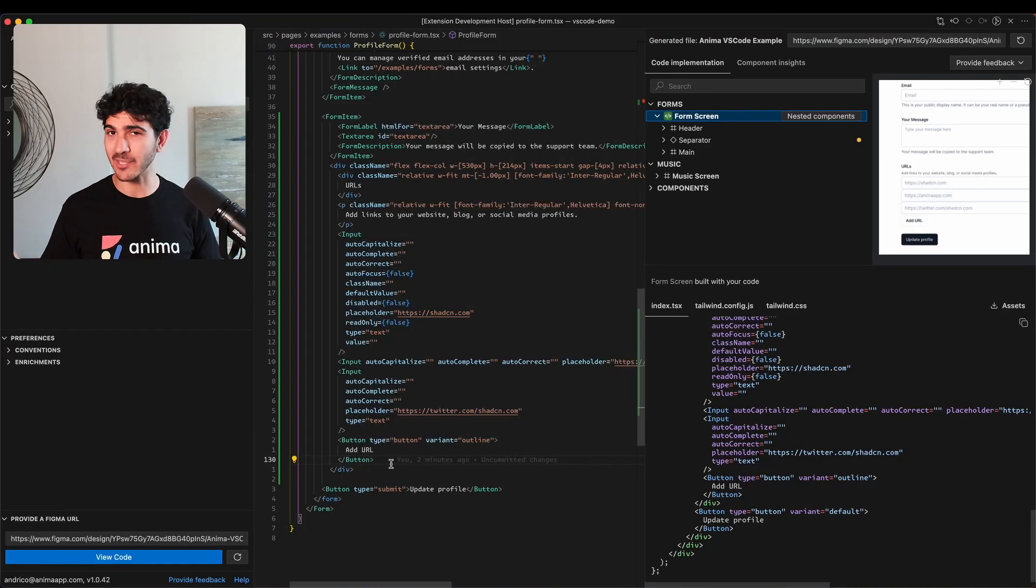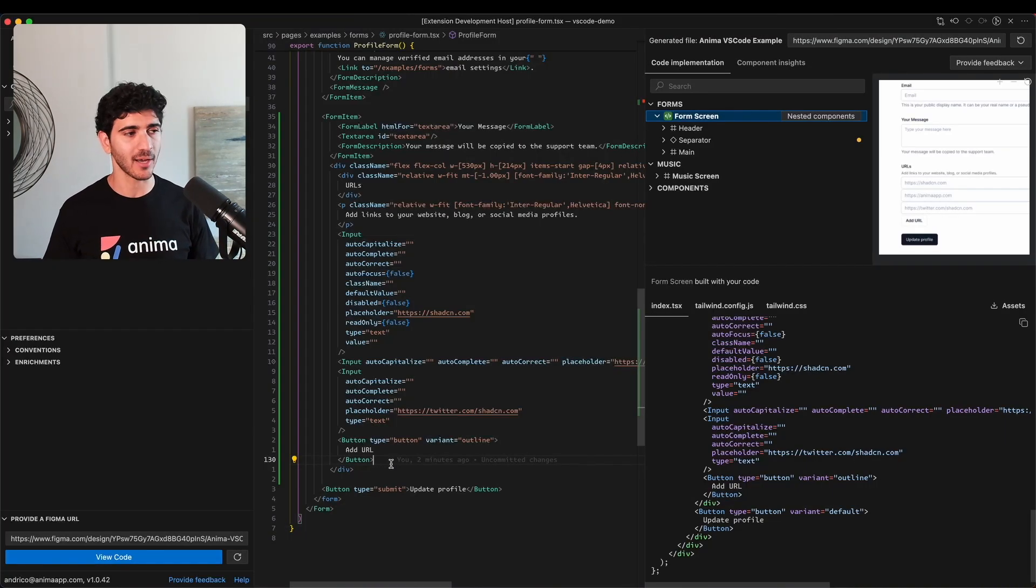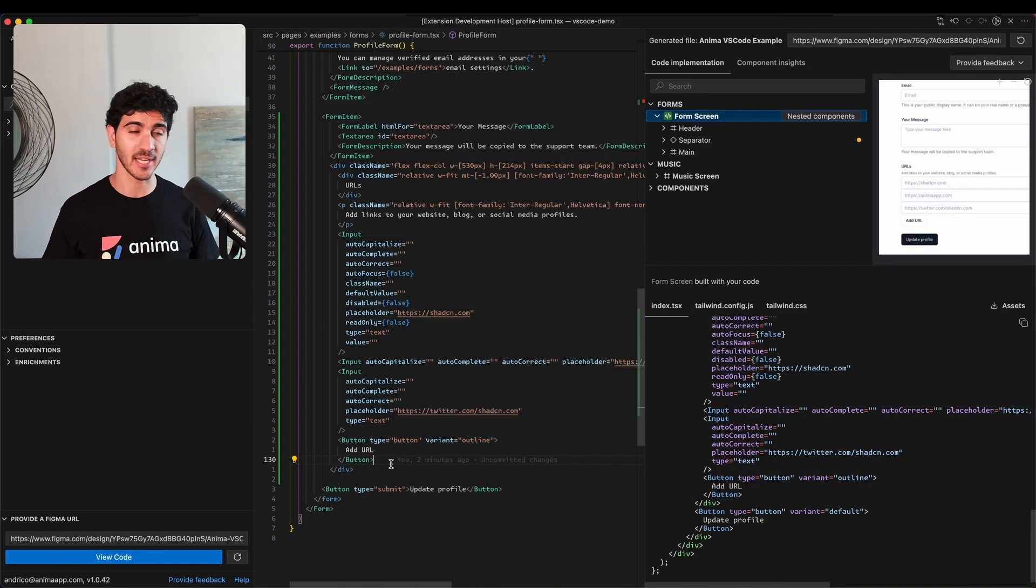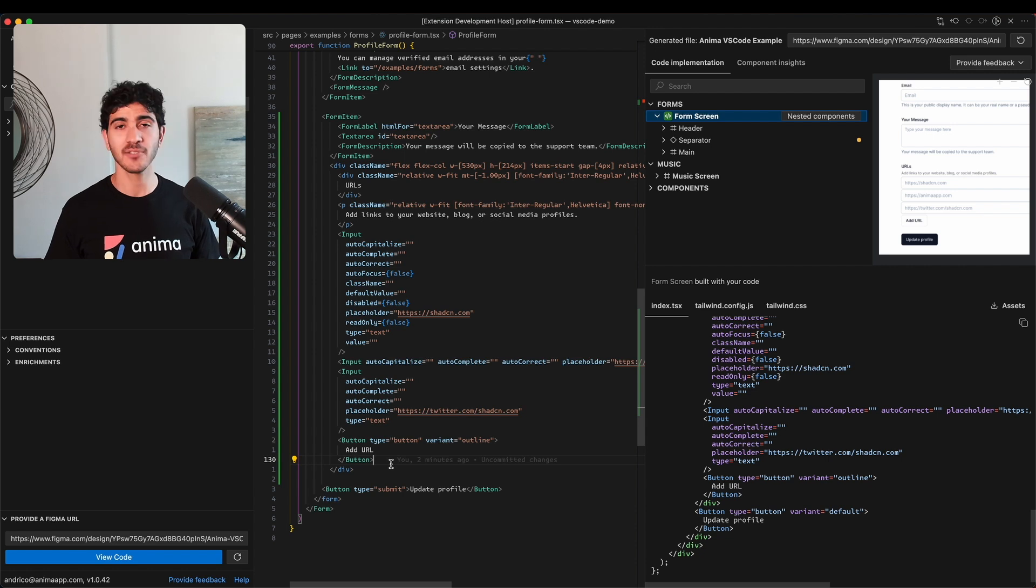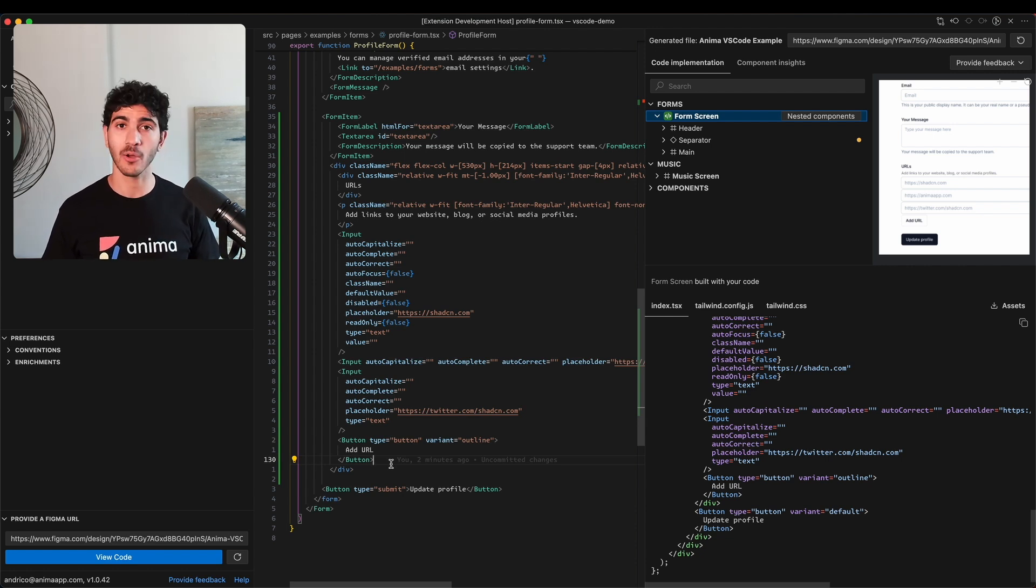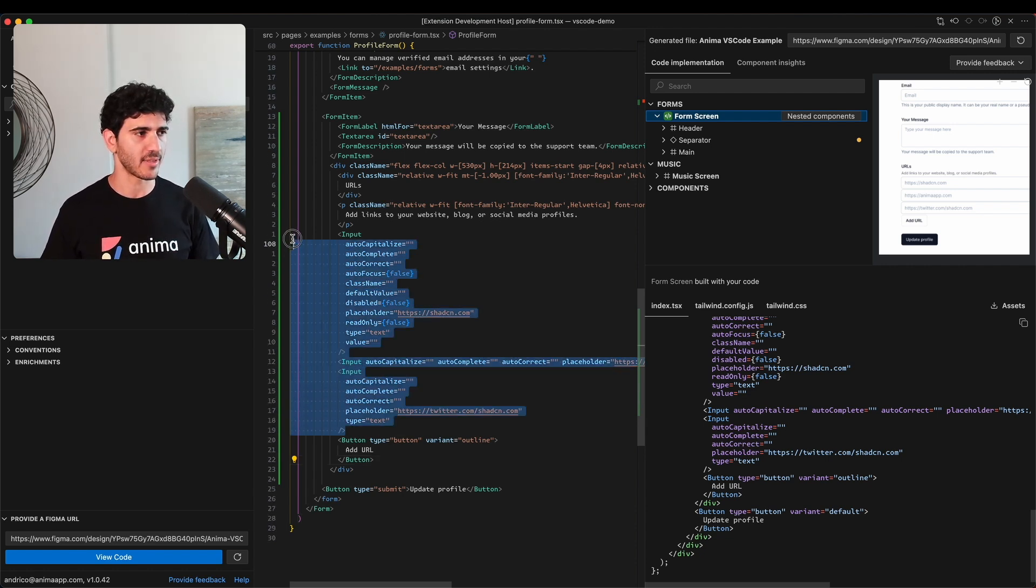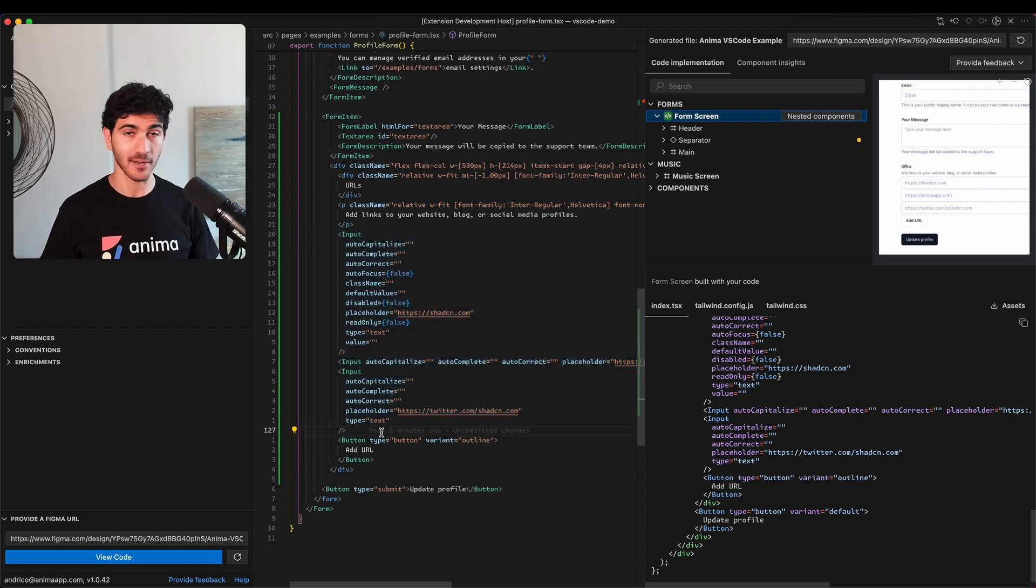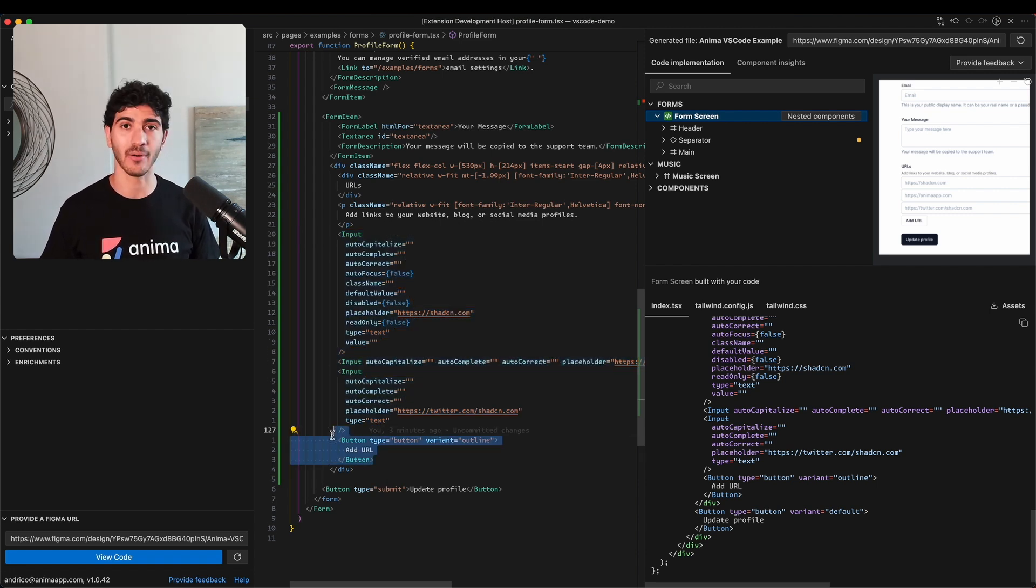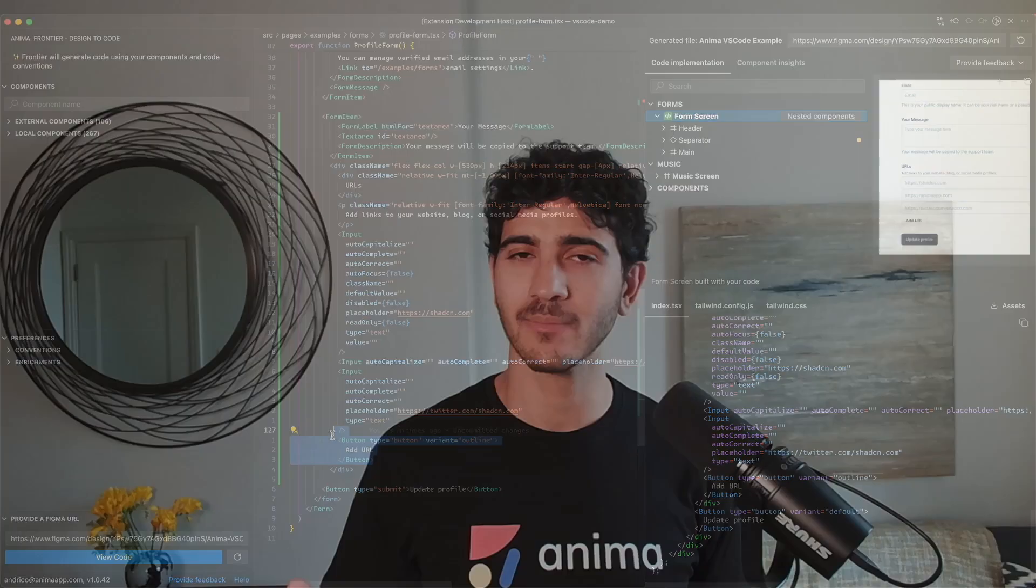Thanks to Frontier I'm able to quickly update my UI using the code that it generates, and this frees me up to implement some more complex interactions myself. Like for instance, we have this list of inputs and maybe we'd want to dynamically add another one if someone clicks this add URL button. I hope this video has shown you how Frontier can fit inside your developer workflow to help speed up your UI development.